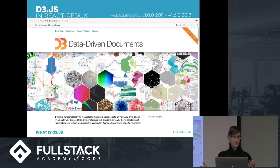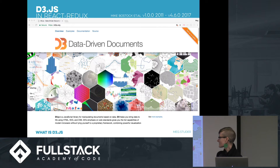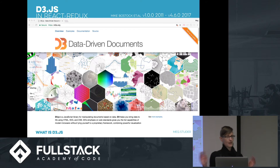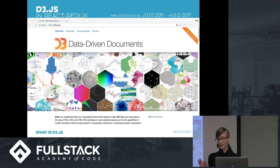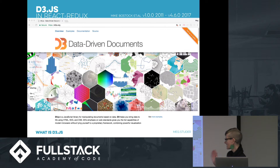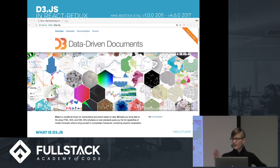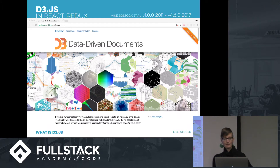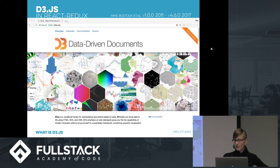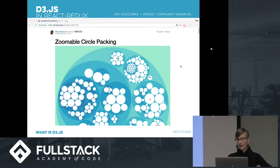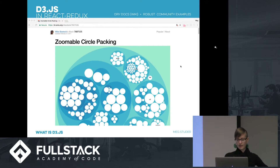D3 is Data-Driven Documents. It works predominantly with SVG, Scalable Vector Graphics, and it's a library that is massive — there's an overwhelming amount of different mechanisms, which are different types of math to convert your data into meaningful symbolic displays using CSS, SVG, and HTML in the DOM. Developed in 2011, it's on V4.6, so at this point it's very robust with a great wiki on GitHub and an amazing series of examples hosted by Mike Bostock, who developed it.